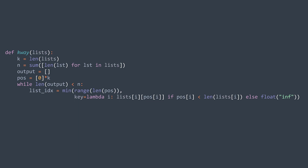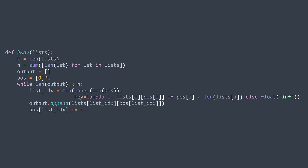For list at index i, the comparison key is the next element to be taken: lists[i][pos[i]], if we haven't reached the end. If we have, we use infinity to ensure it won't be selected as the minimum. Once we have the index of the list from where we take the next element, we append it to the output and increment the position of that list. After the loop, we return the sorted final list.